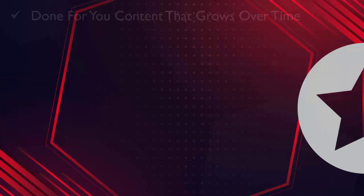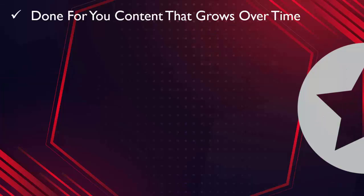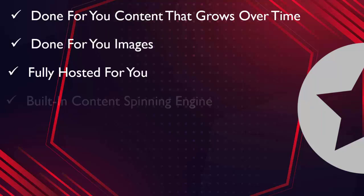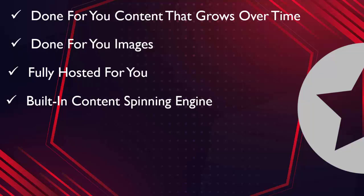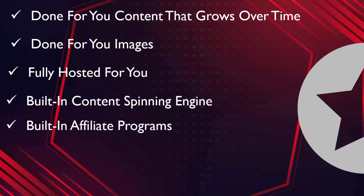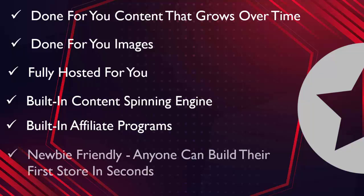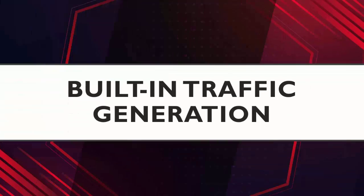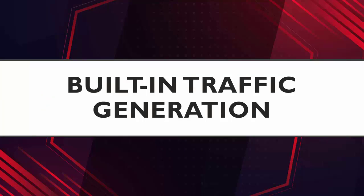Because with AffiliMaker, you get done-for-you content that grows over time. You get done-for-you images for your site. It's all fully hosted for you. It has a built-in content spinning engine. It also has built-in affiliate programs for the top affiliate programs in the market. And it's completely newbie-friendly. Anyone can build their first affiliate site in just seconds. And best of all, it also has built-in traffic generation, so you can stop worrying about where and how to get traffic to your affiliate sites.